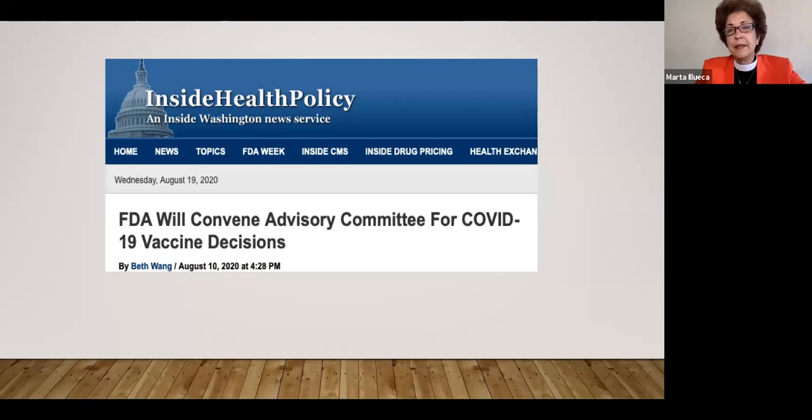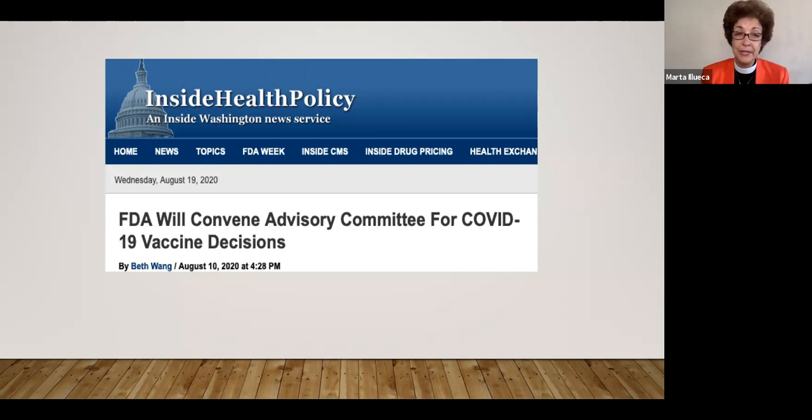In my career in pharmaceutical research, I had the opportunity to participate in quite a few advisory committee meetings. It's a very intense experience, but it is really a reassurance that the FDA is looking out for our safety.